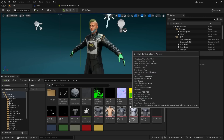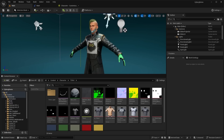That is pretty much it for this video. What did you guys think about the new Mutable Customizable Characters plugin? Is it something you'd like to learn more about? Let me know down in the comments below, and as always I'll see you guys in the next video.